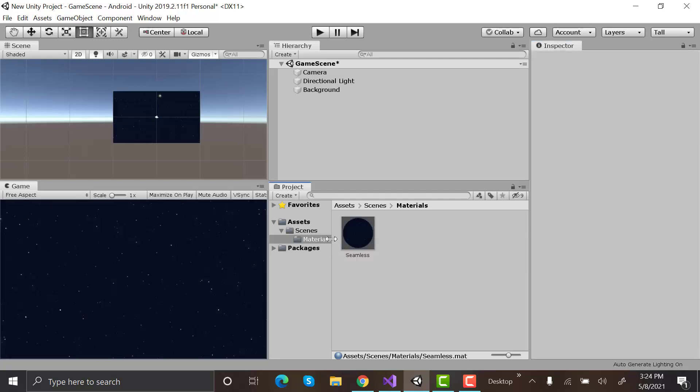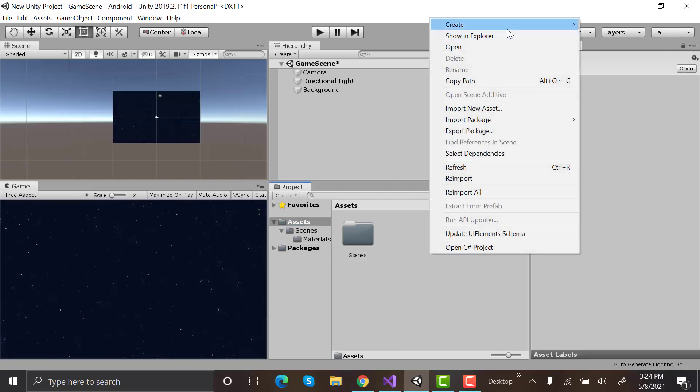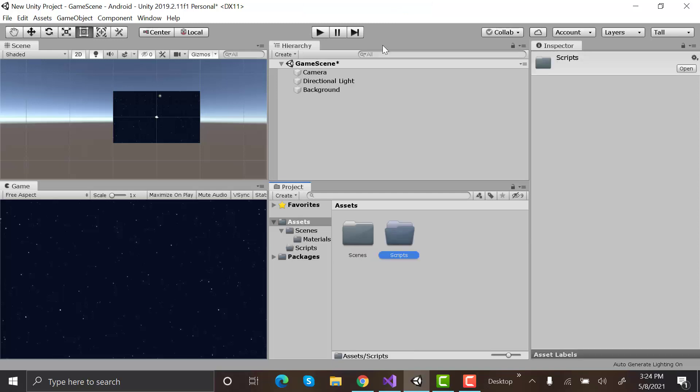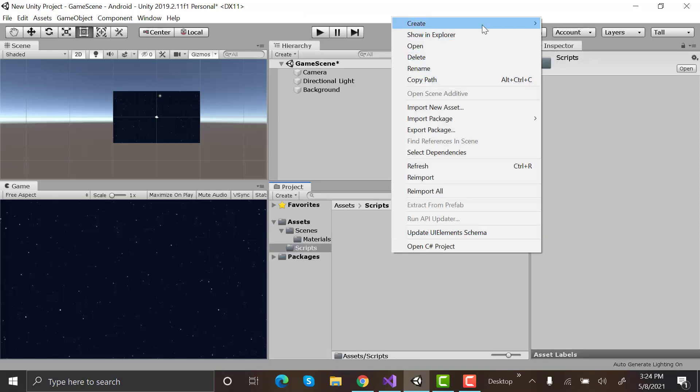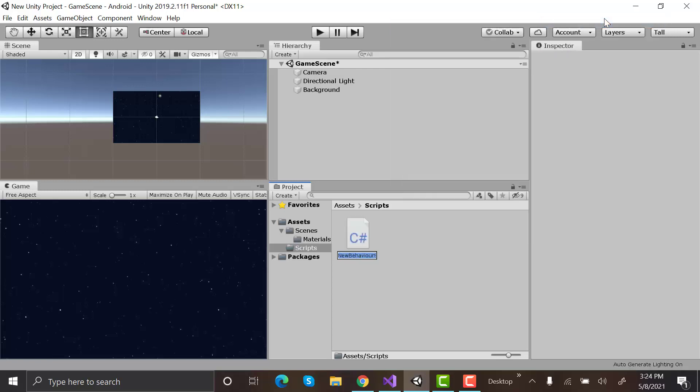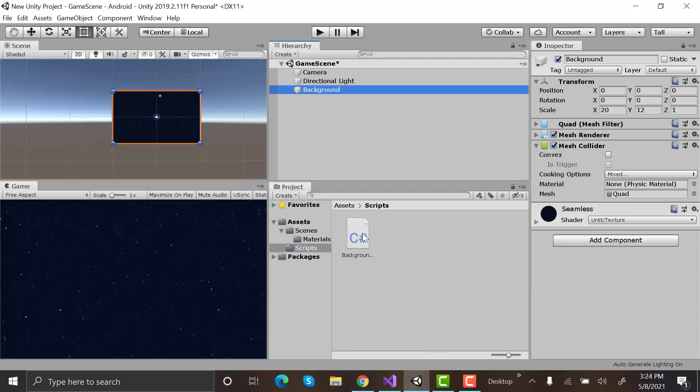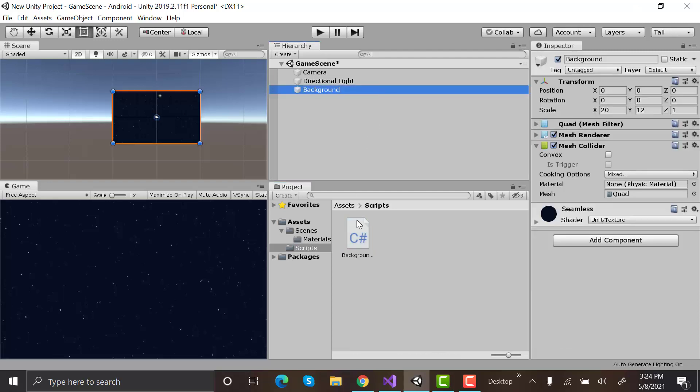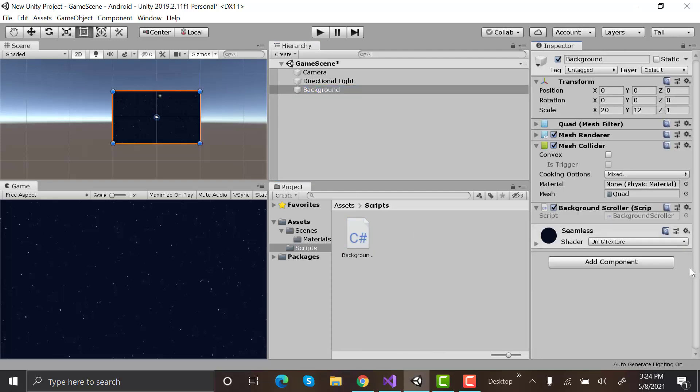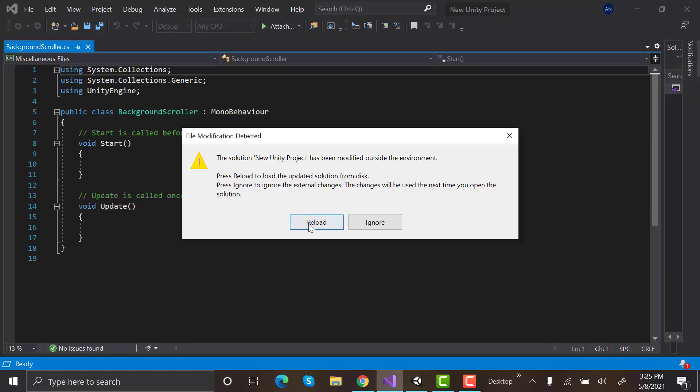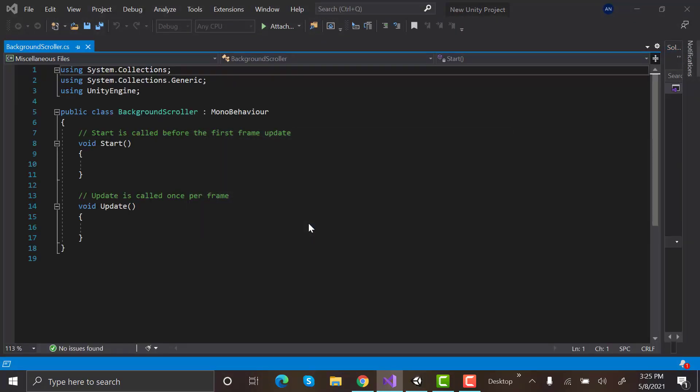Now, inside the assets folder, create a new folder named scripts. Create a new script and rename it to background scroller. Drag and drop this background scroller script to the background. Double-click on the script to open up in the Visual Studio.